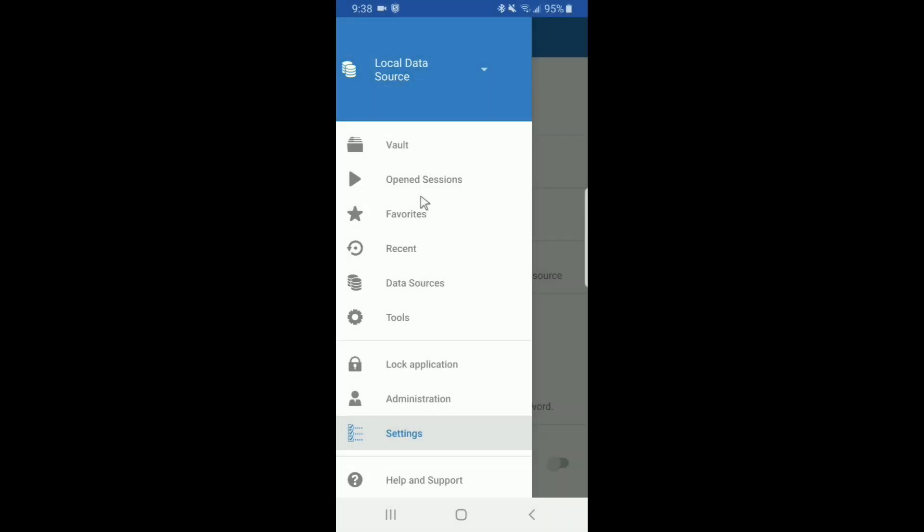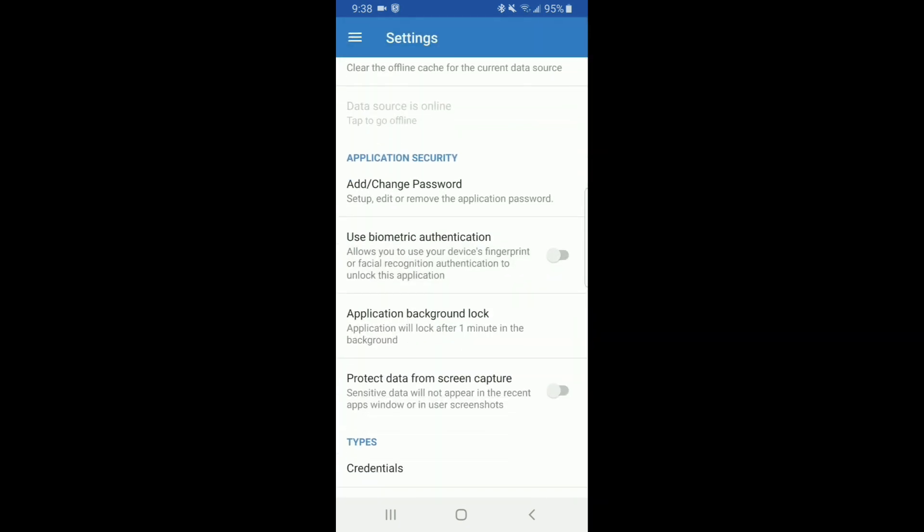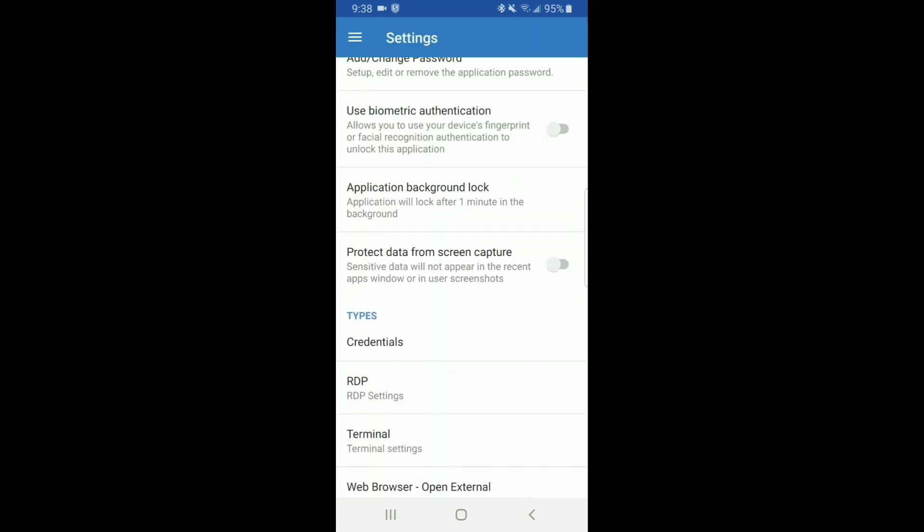Now that you have Remote Desktop Manager for Android open, go ahead to the settings options so that you can enable the autofill features.